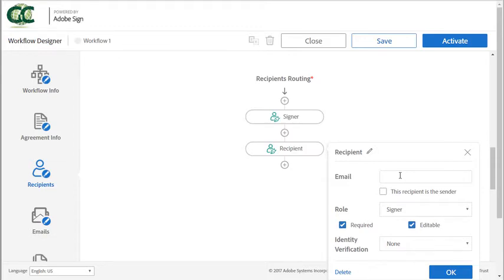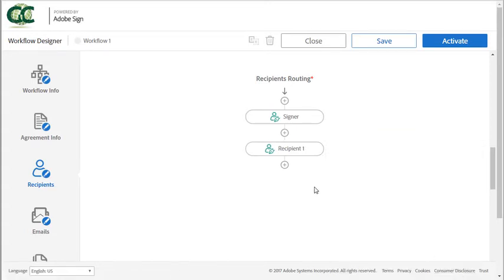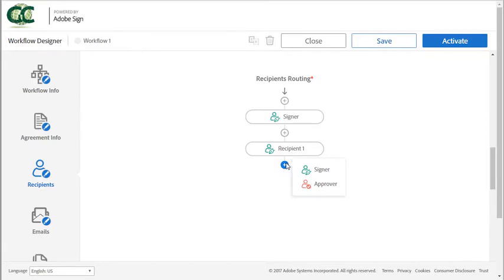So each recipient must also have a unique label which is specified here. I can continue adding recipients in sequence anywhere in the routing by clicking on any add icon and choosing either signer or approver.